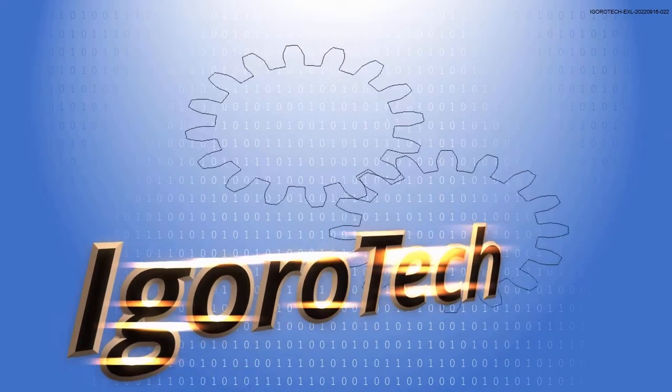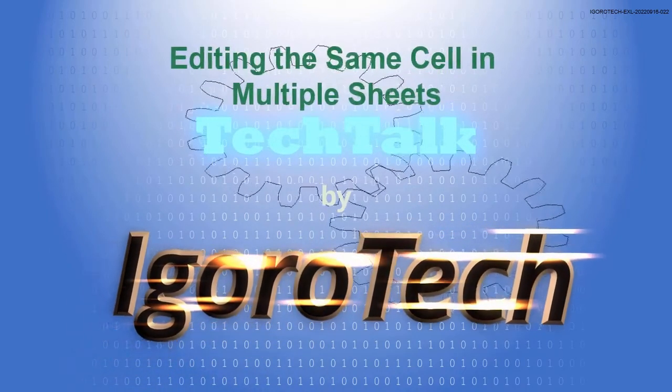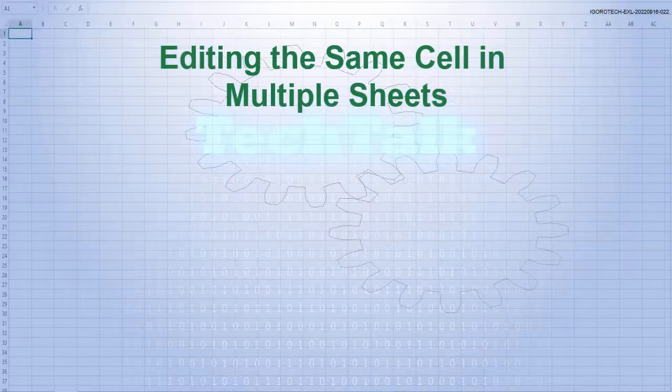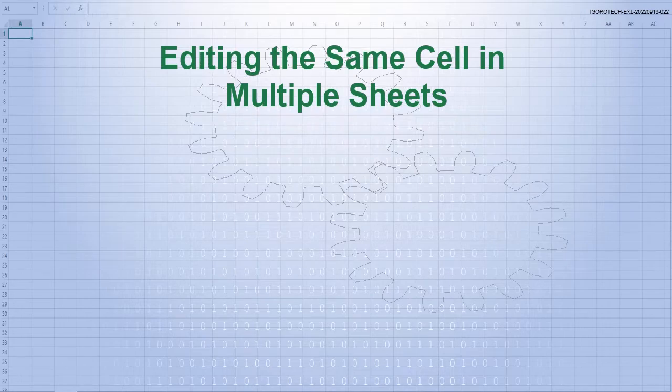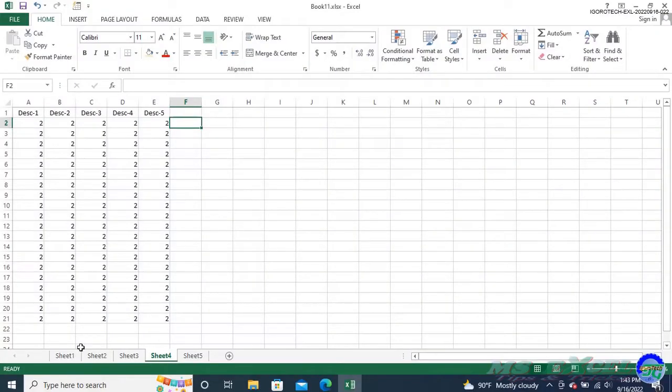Welcome to IgoroTech channel. In this video, I will show you how to edit the same cell in multiple sheets in Microsoft Excel. It is not unusual for all the worksheets in a particular workbook to be very much the same as each other.